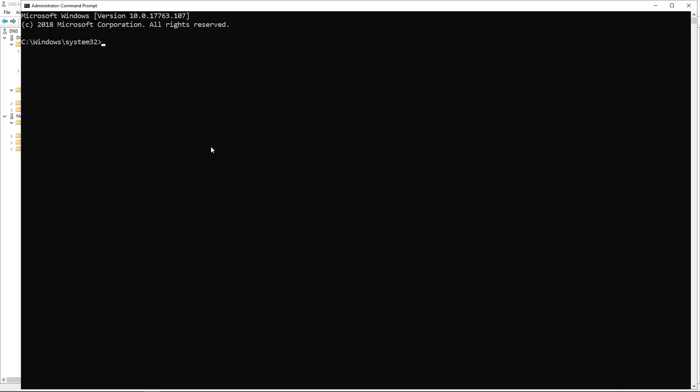Now I'm going to refresh my DNS by doing an ipconfig /flushdns. That's flushed everything out, so it will go to the DNS server to look for new information rather than anything that's been cached.